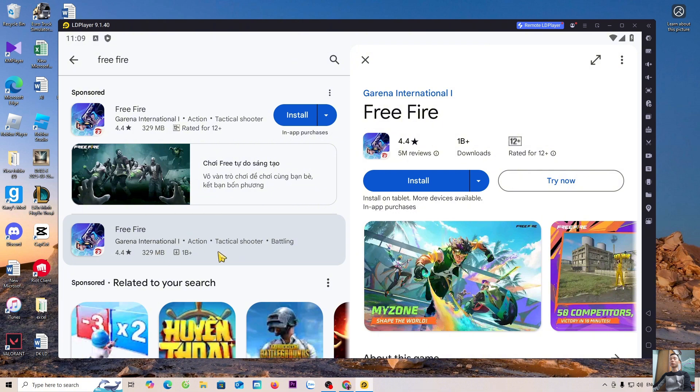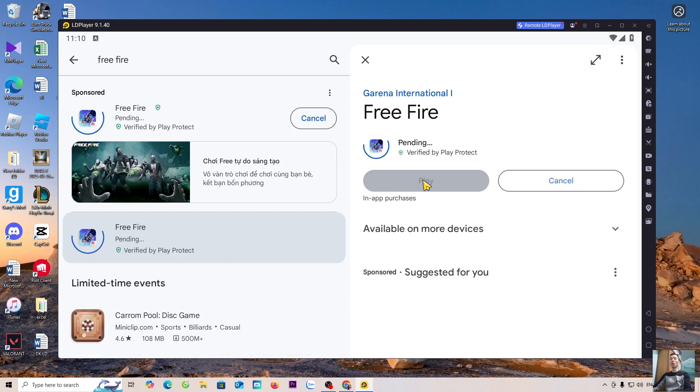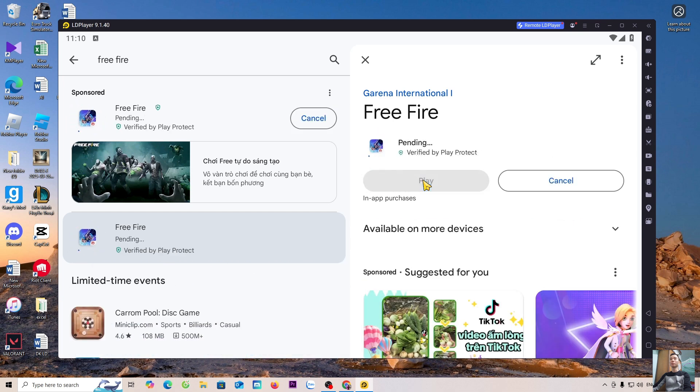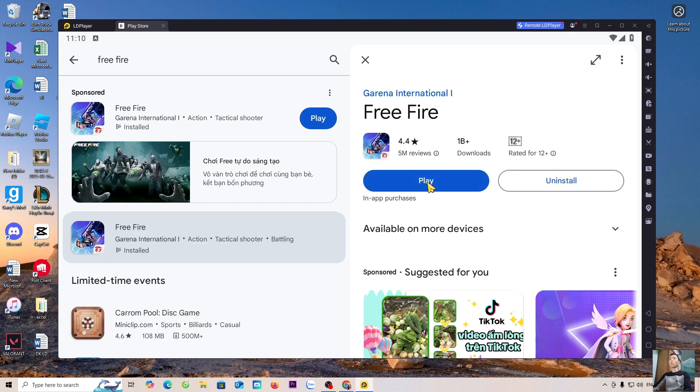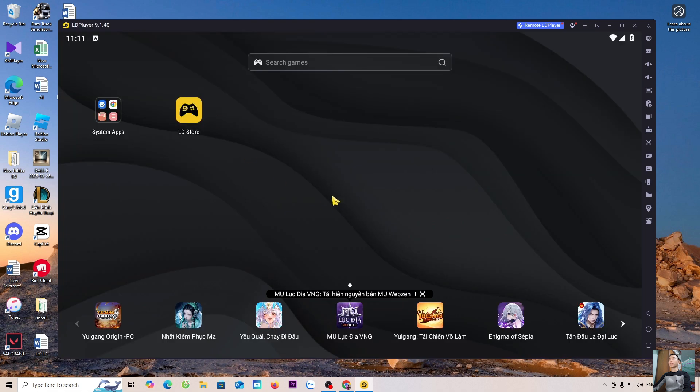This is the game Free Fire. After downloading Free Fire, everyone closes the Play Store tab. The Free Fire game will be here.